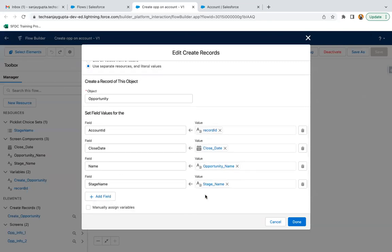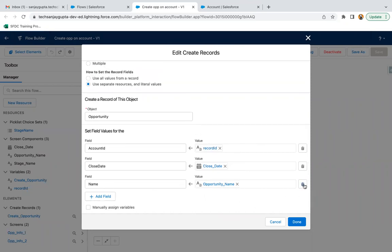Here everything is mapped. Sometimes it happens like you forgot to map a particular field and that field is required on the object. Due to that, there will be some errors, so I just remove that stage.